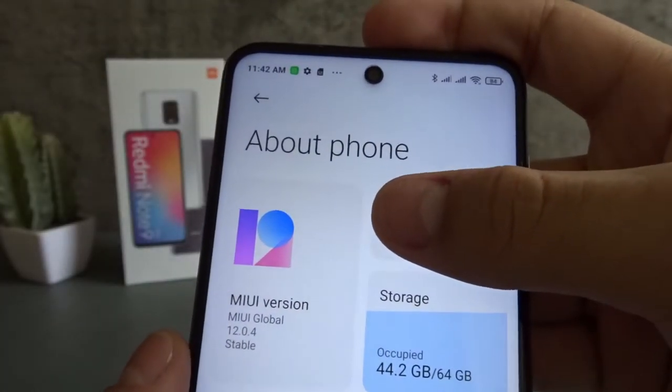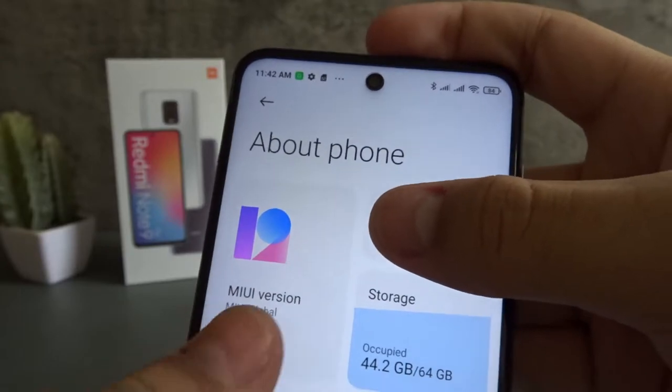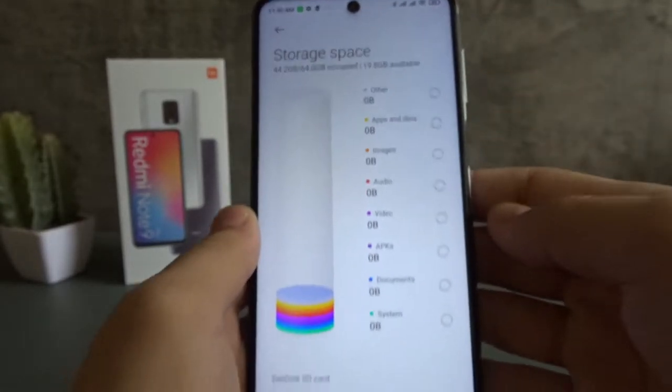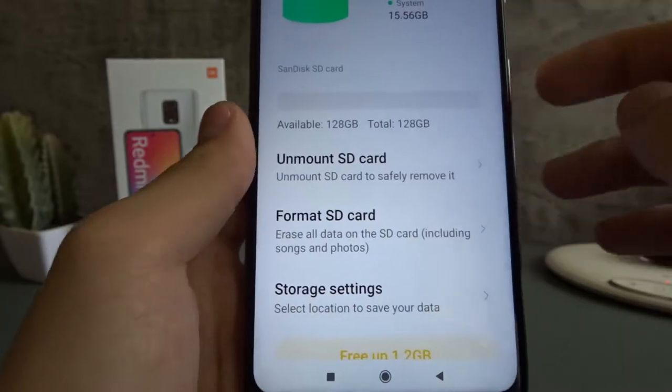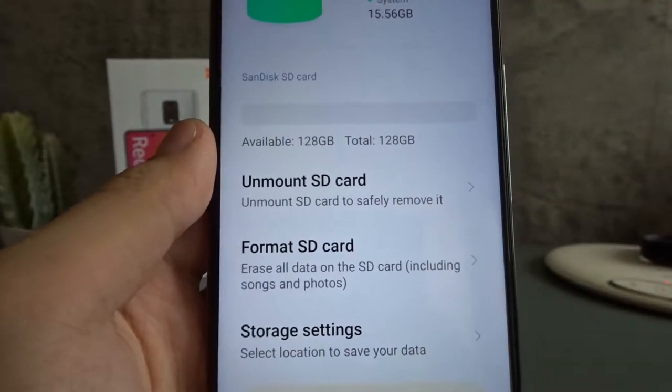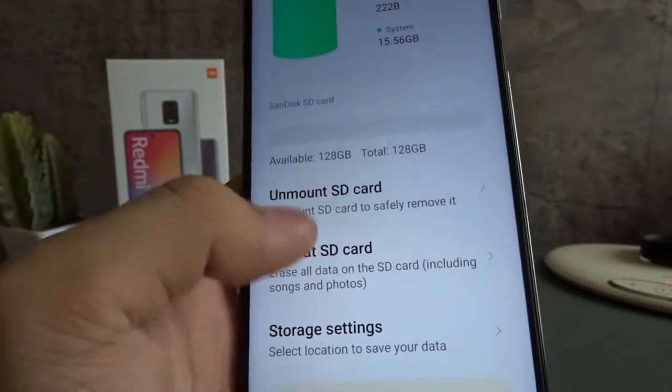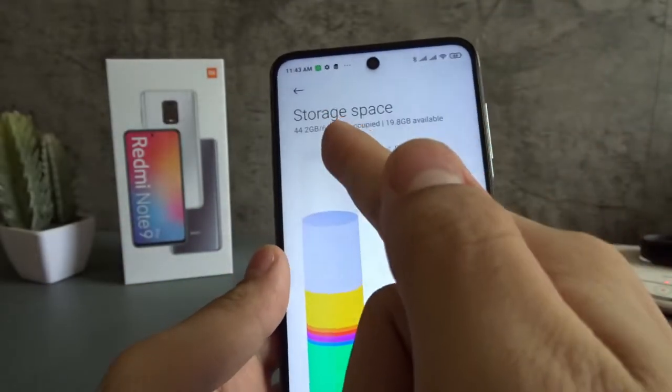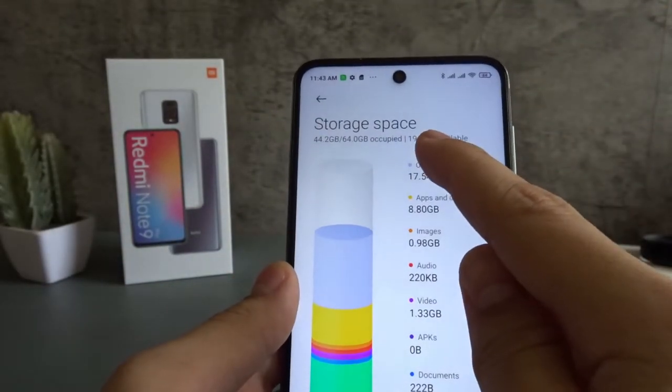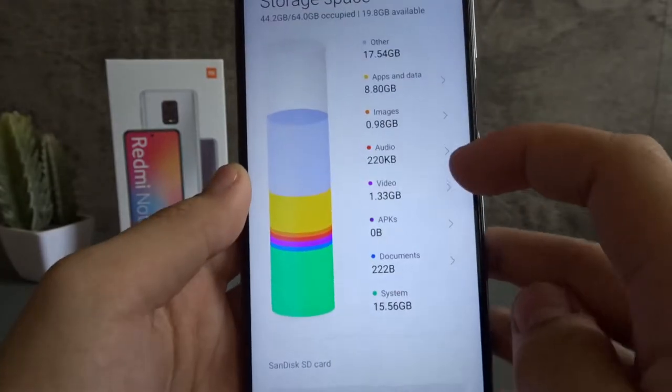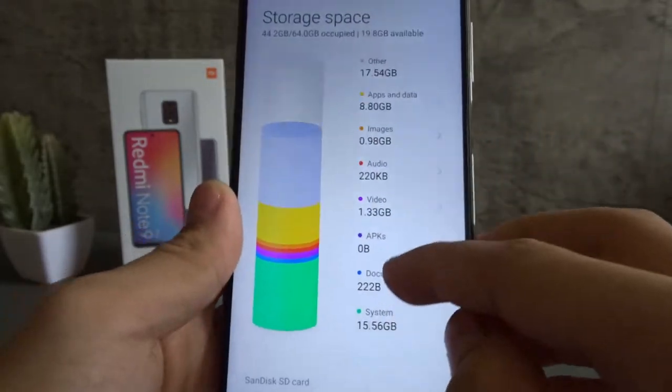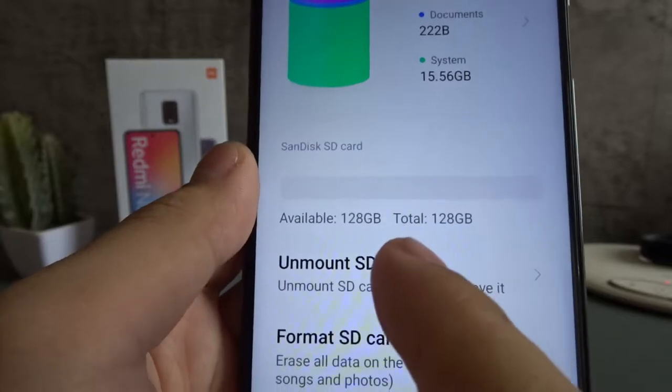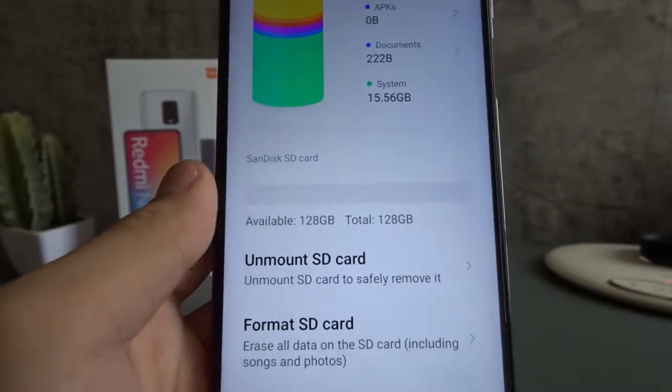After you insert the SD card, go straight to settings, about phone, then storage. And then you want to format it right away. Format SD card. I'm not going to show you because I already formatted my SD card. And this is the storage of the phone. We have only 19.8 gigabytes available since the total is 64 gigabytes. And I have an SD card which now has a total of 128 gigabytes available.